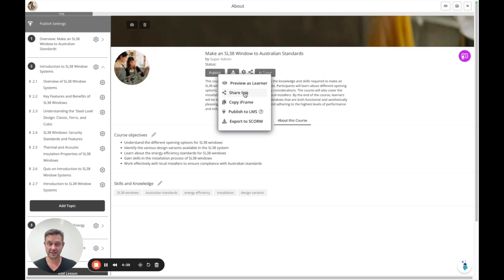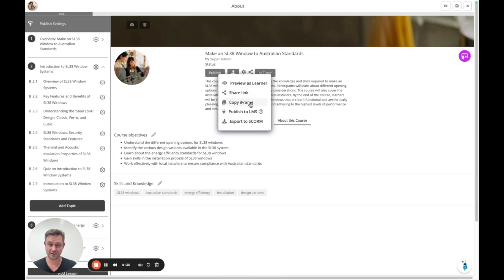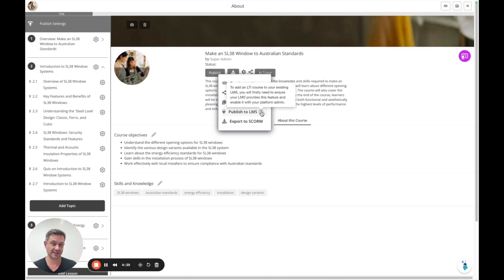Share the link and send that out for self-enrollment purposes. Copy as an iframe - you can actually embed a course within a webpage.